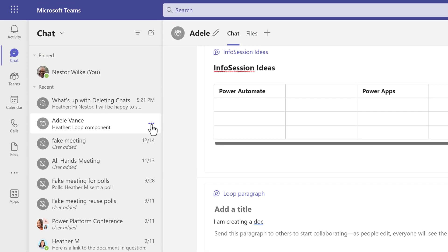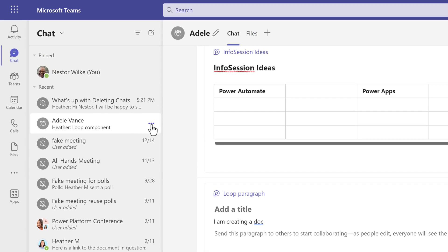Okay, so now you know how to delete a chat in Teams. For more tips like this, check out my Teams playlist, and I'll see you there.